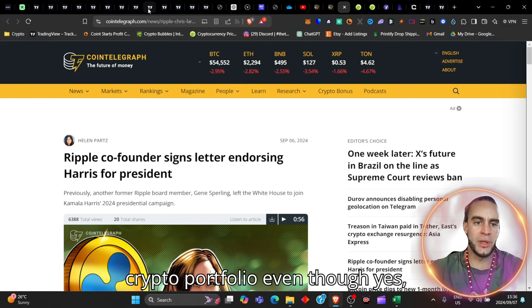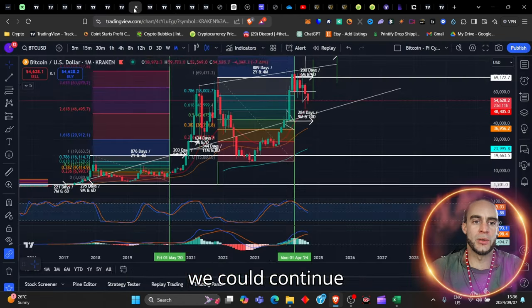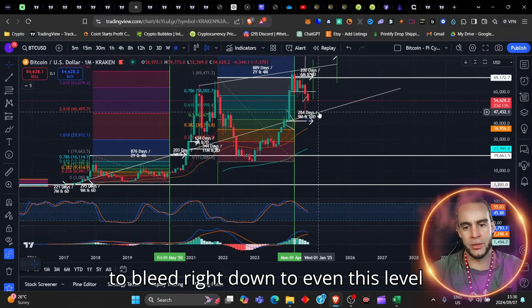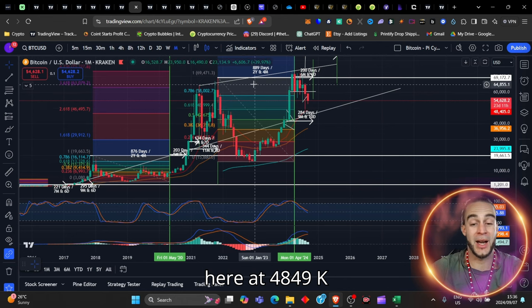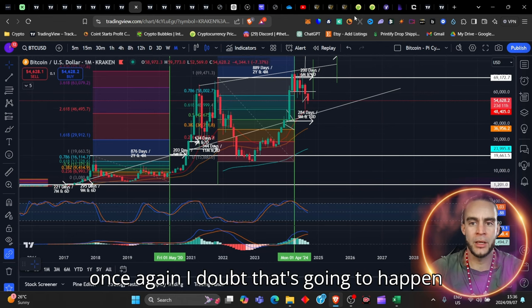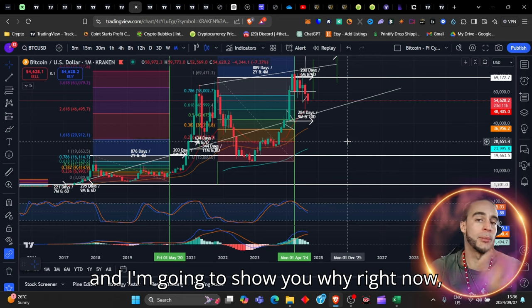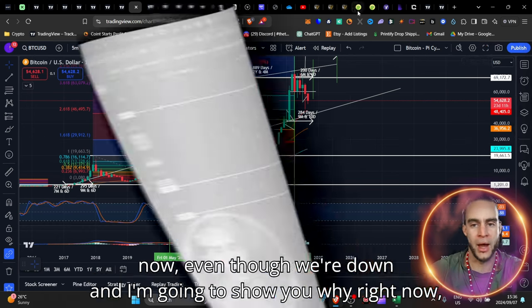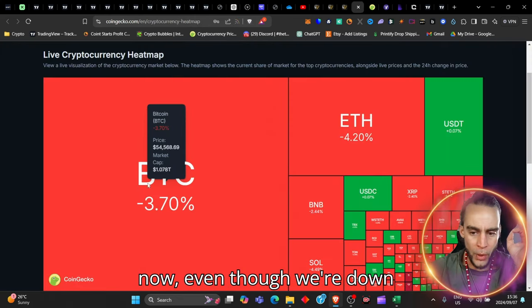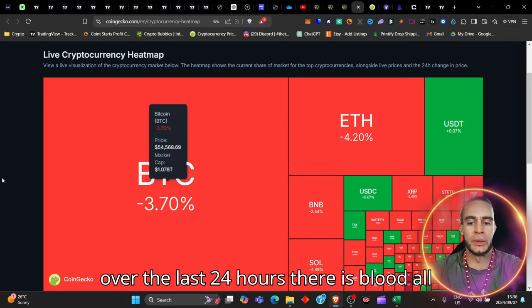Even though, yes, we could continue to bleed right down to even this level here at 48, 49K once again. I doubt that's going to happen, and I'm going to show you why right now.